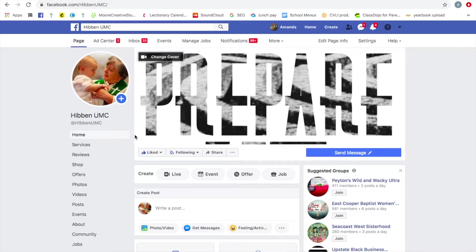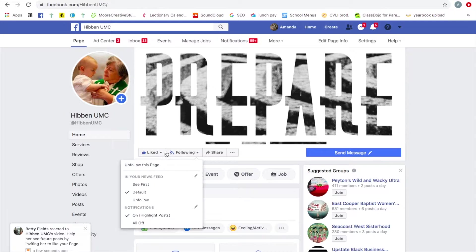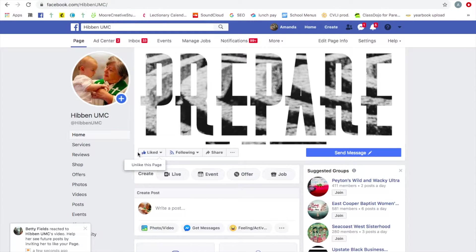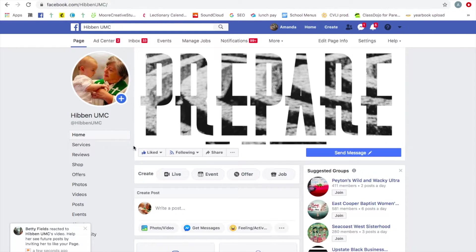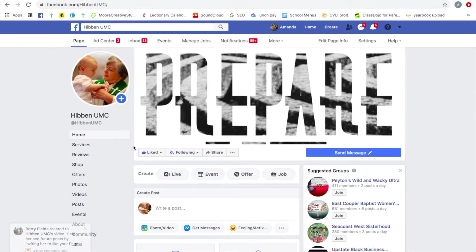All right, so here we are. If you do not like our page, I suggest you go ahead and like our page if you don't already. It'll give you updates when we start live streaming and when we do other things.